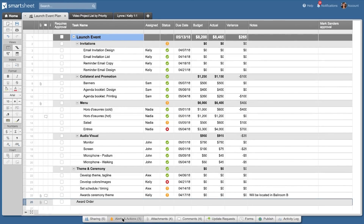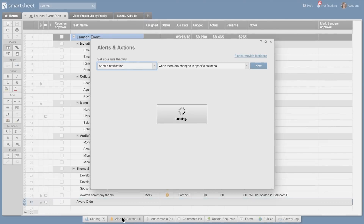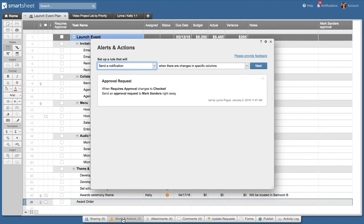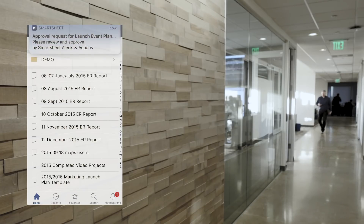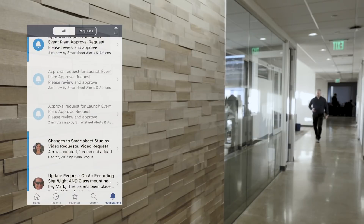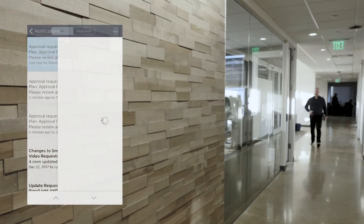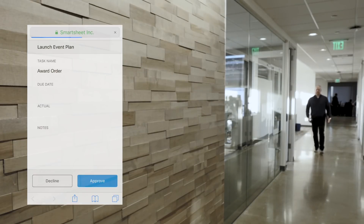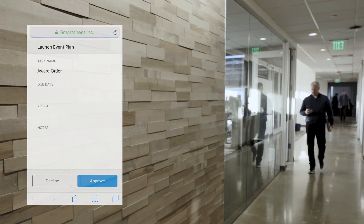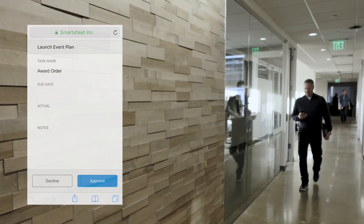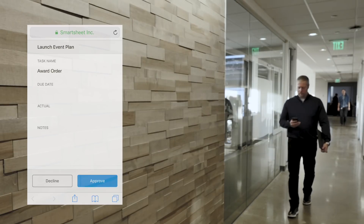Before she places the order, Lynn needs final approval on the design. She has an automated approval request rule set, so an approval request goes to the design director as soon as Lynn checks the requires approval box.